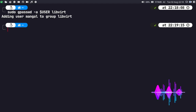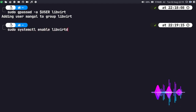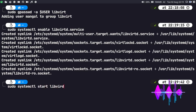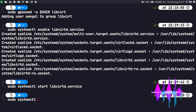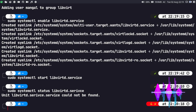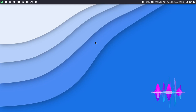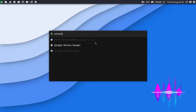Now we can enable the libvirt service on startup and start it as well. Run: sudo systemctl enable libvirtd.service, then sudo systemctl start libvirtd.service. We can then run systemctl status libvirtd.service to check the status of the service. As you can see, the service is running in the background. Now we can exit the terminal and open the virtual machine manager.